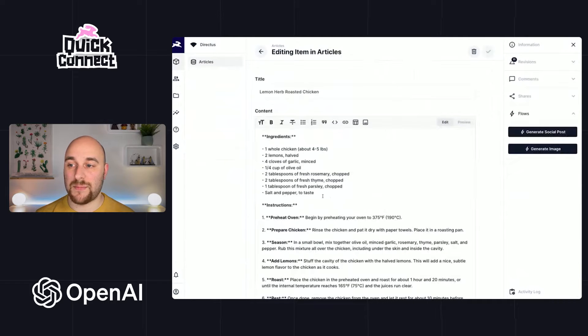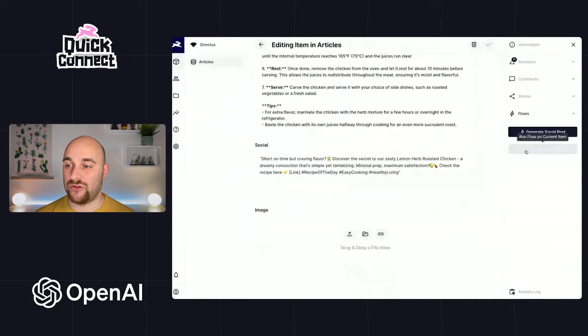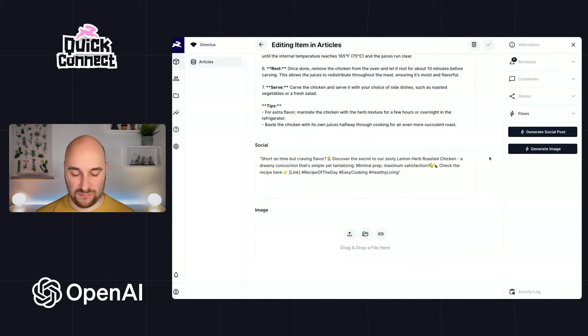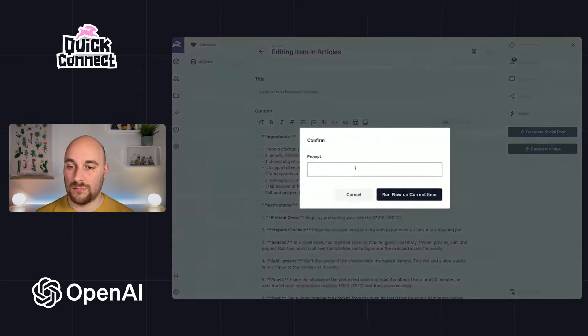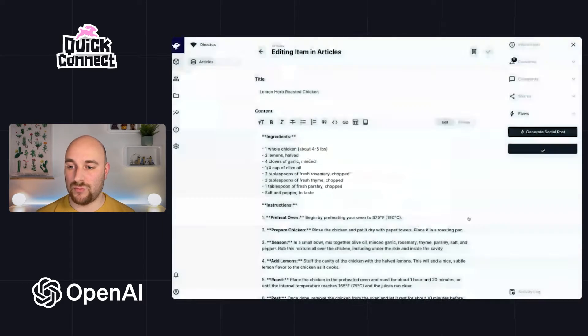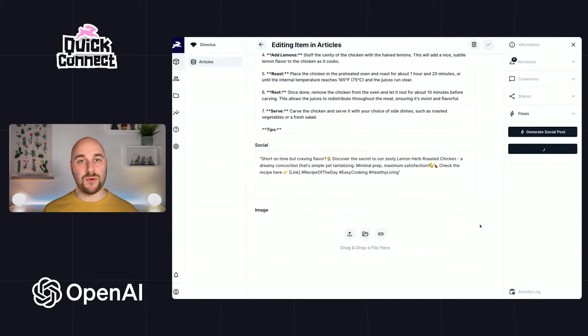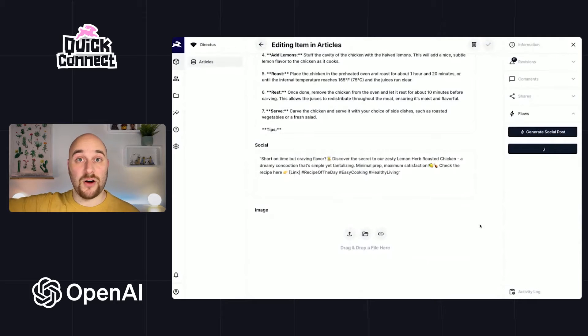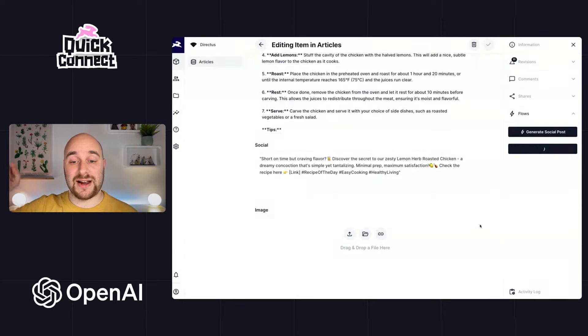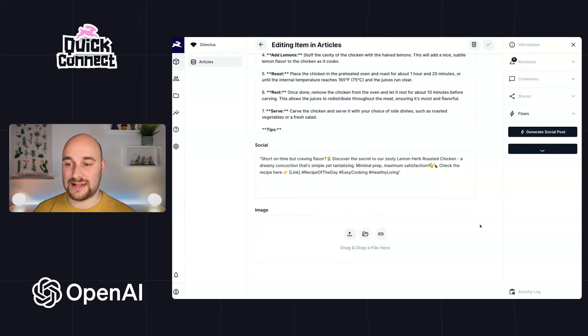So we have lemon herb roasted chicken here. So let's go ahead and generate the image. Let me get my prompt back. We'll run flow on the current item. We'll give that a few moments to complete. It should go off, generate the image, import it to Directus, and then update this item with that newly imported file. So let's see if that works.